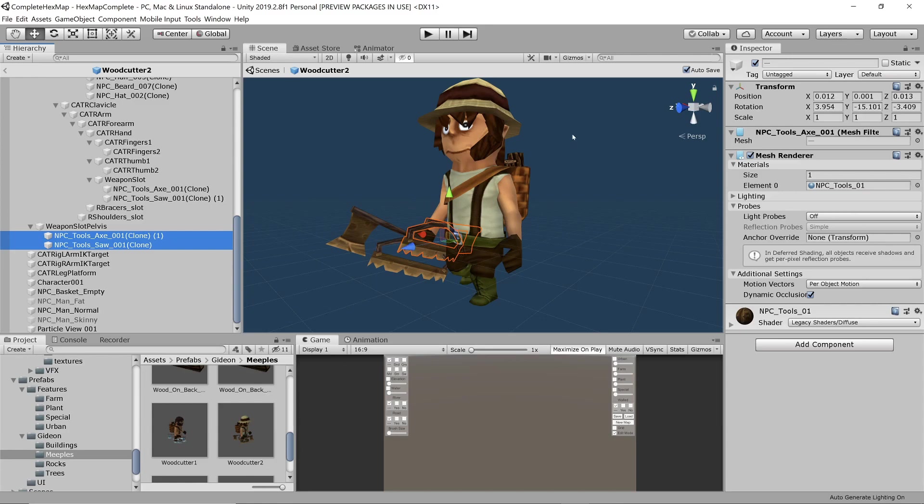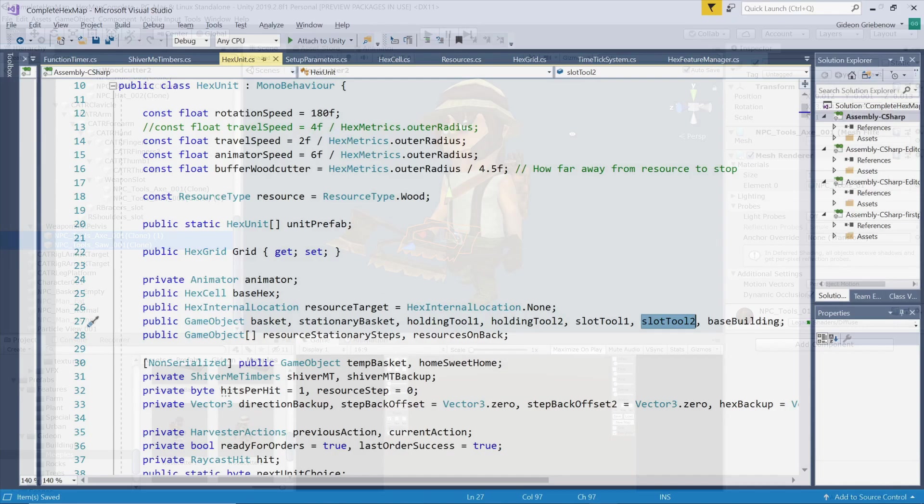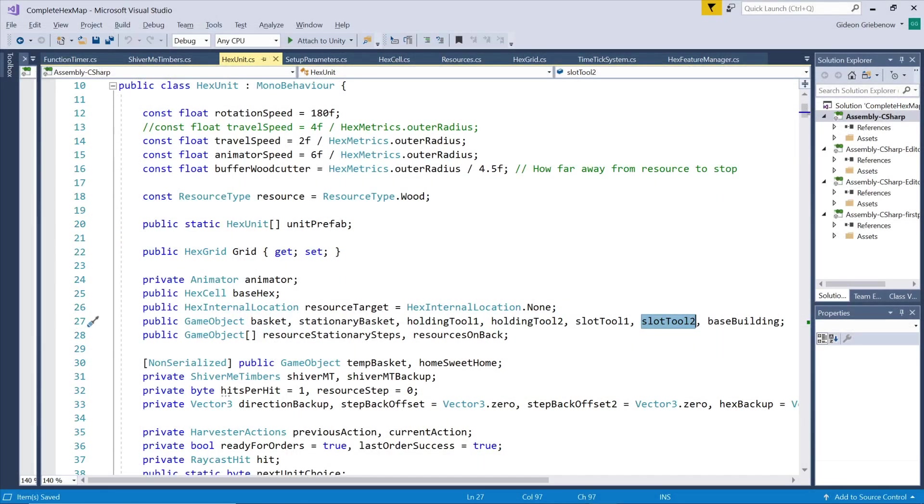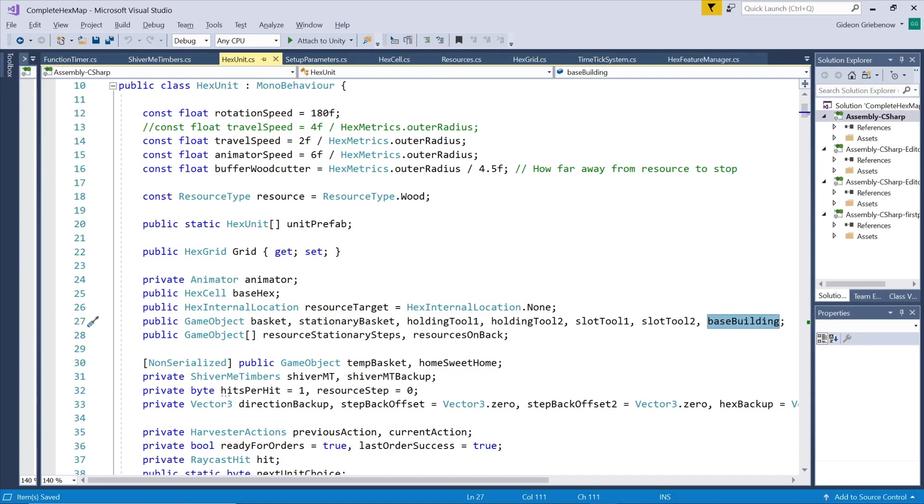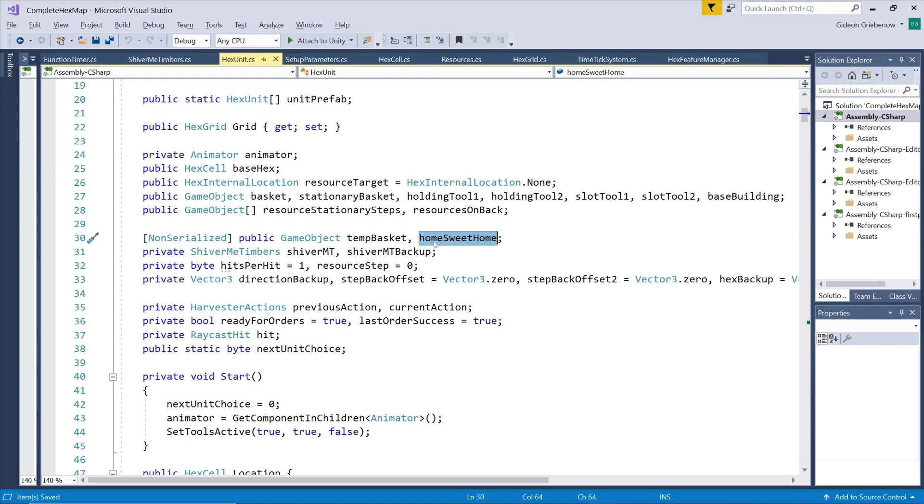Finally we also have a placeholder for a cabin to which he can return with his full basket. We also have references for the instantiated versions of the basket and the cabin. Finally we need a list of prefab logs to put inside the baskets.